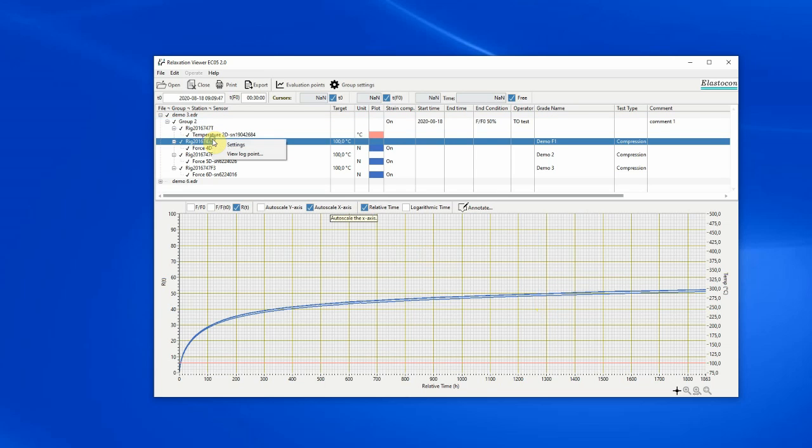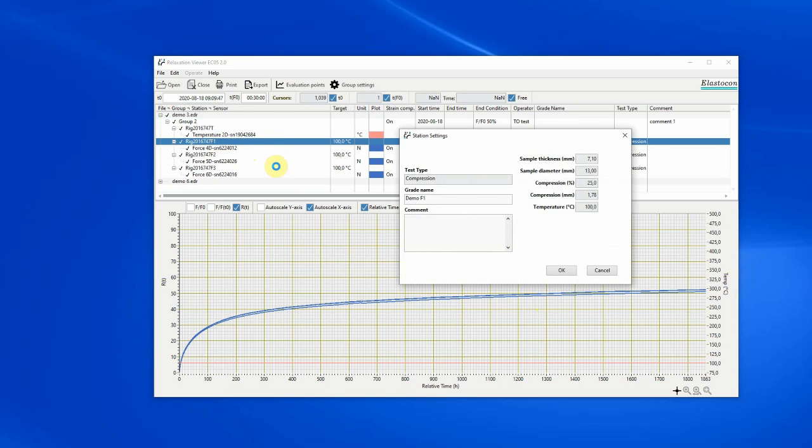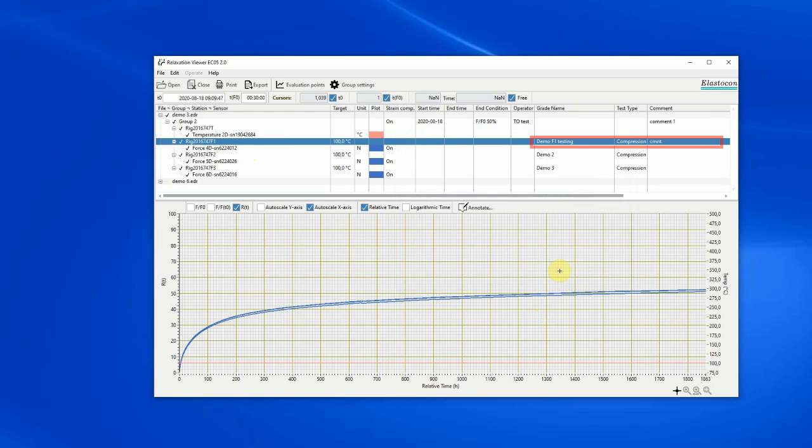Right click on a rig and click on settings to access the settings window for that rig. Some fields are editable and will be used in the report and export but not be saved back to the original measurement file.